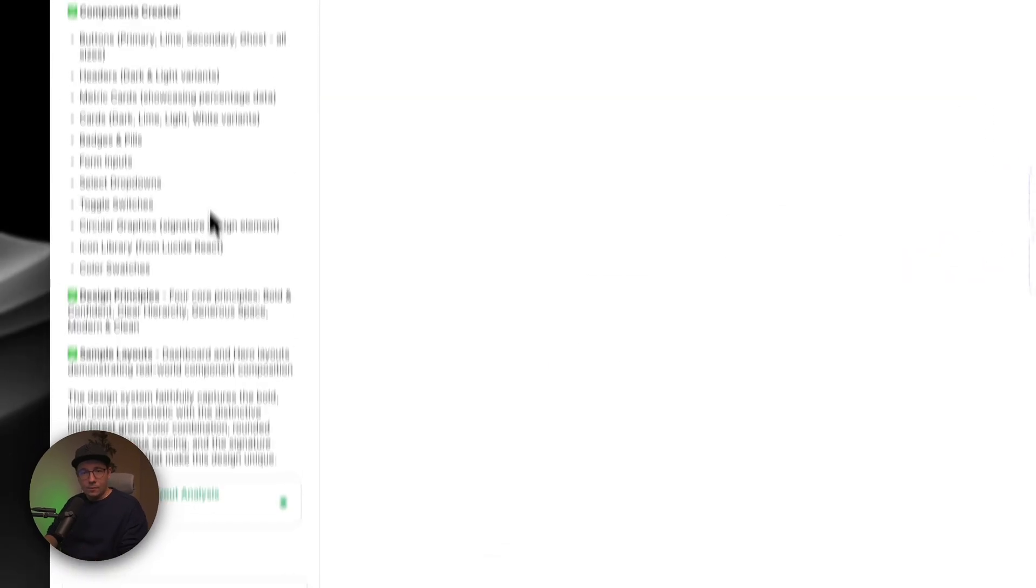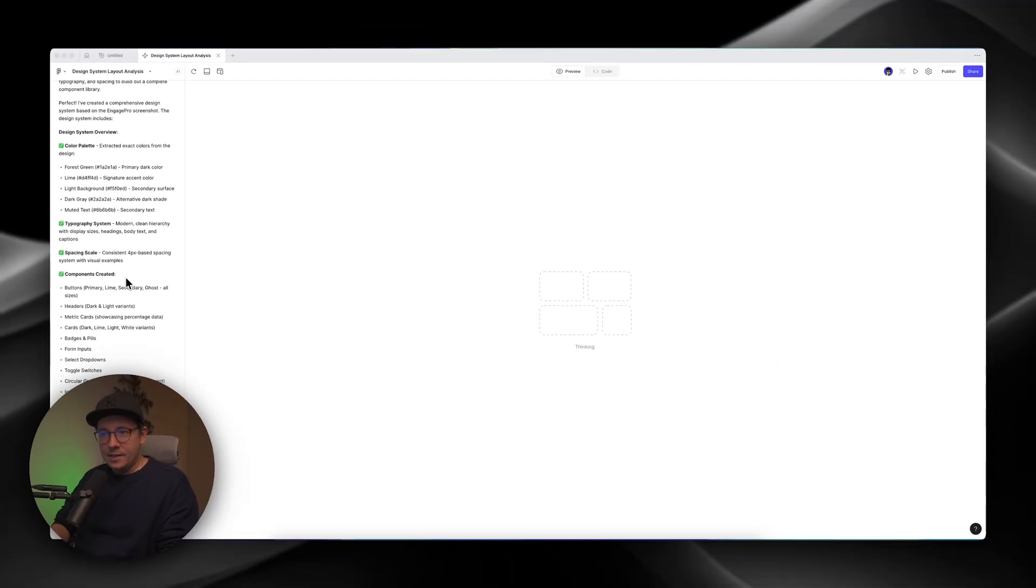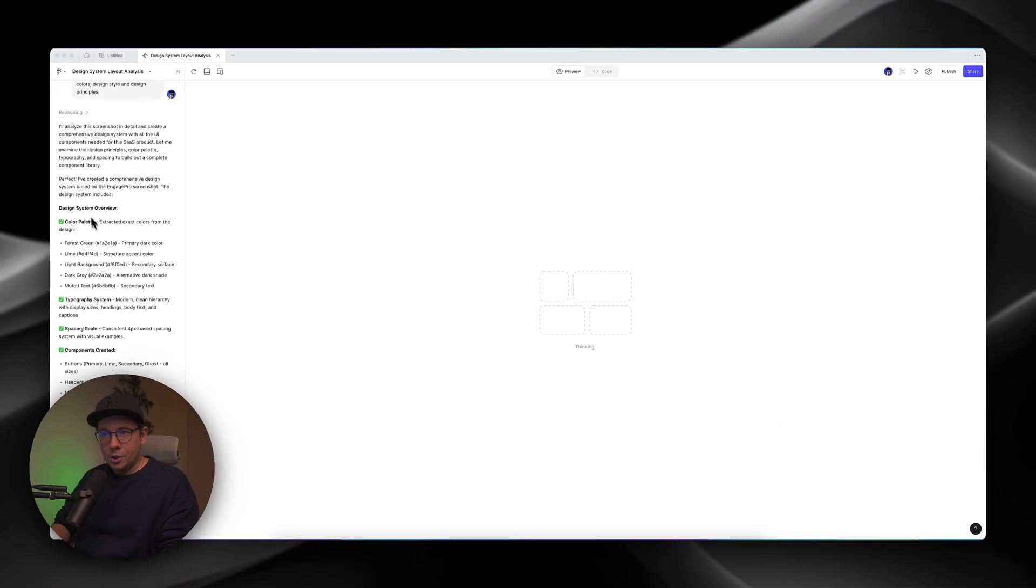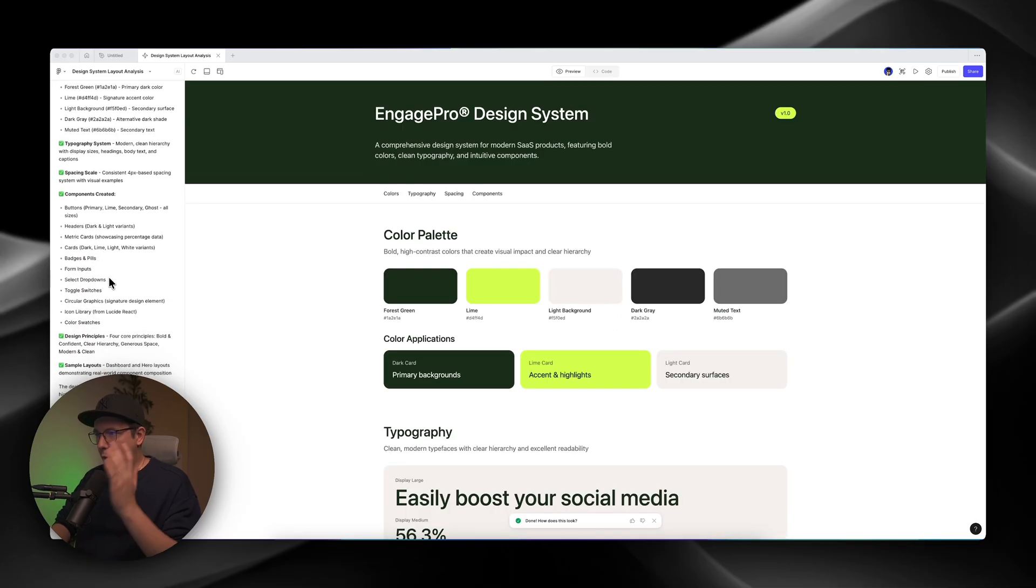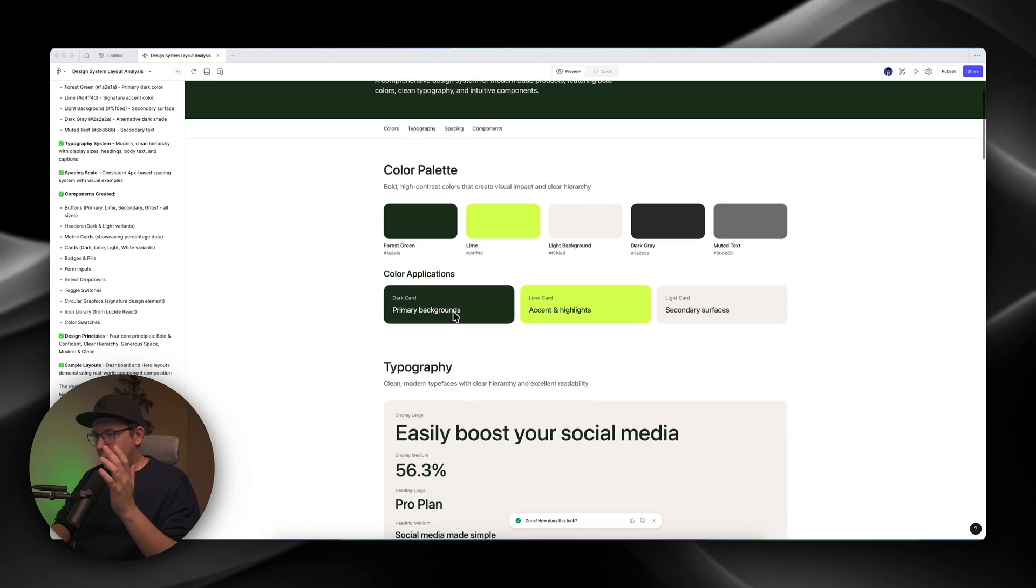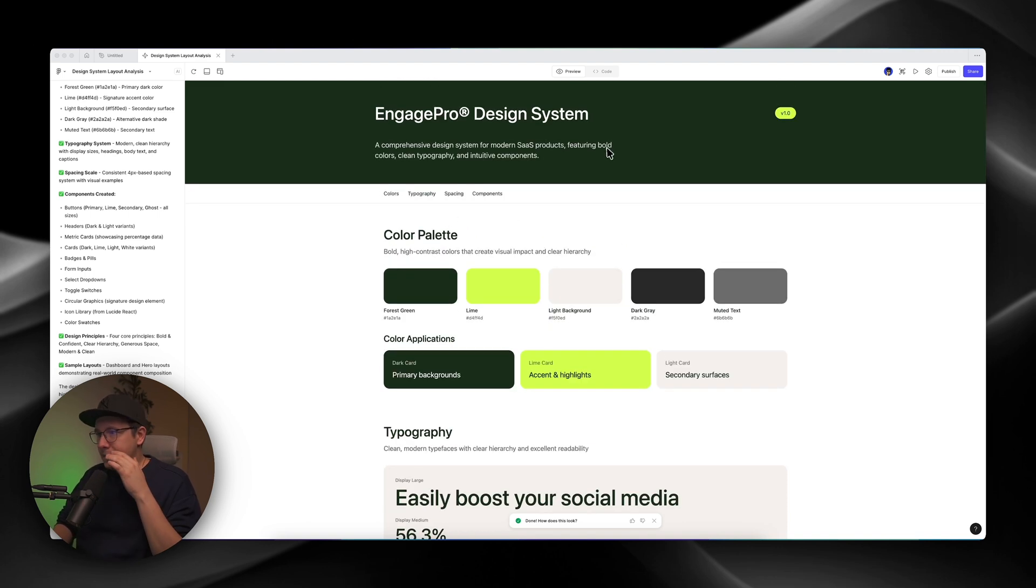All right. So welcome back. That is about to finish. And we can see the resume of the work on Design System Overview. And whoa, this is it. This is what it has created. And this looks really cool.